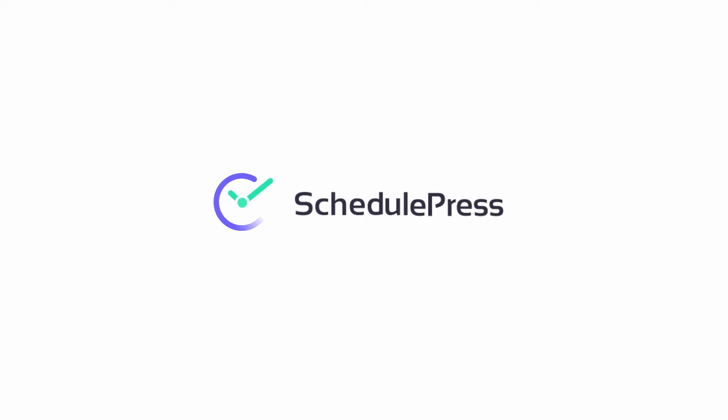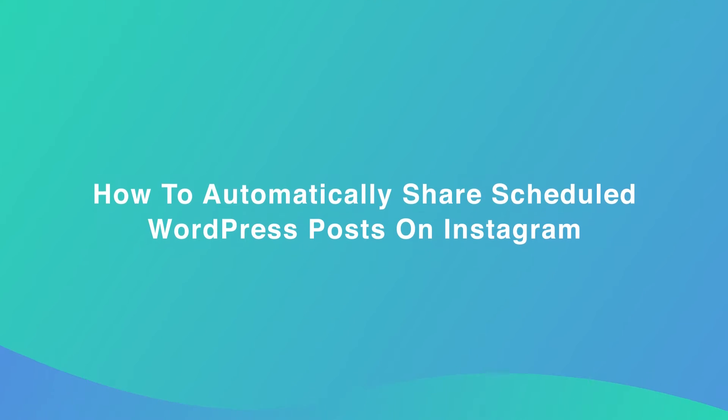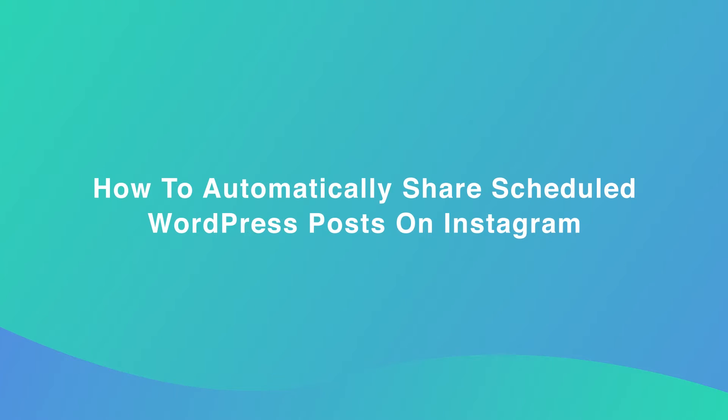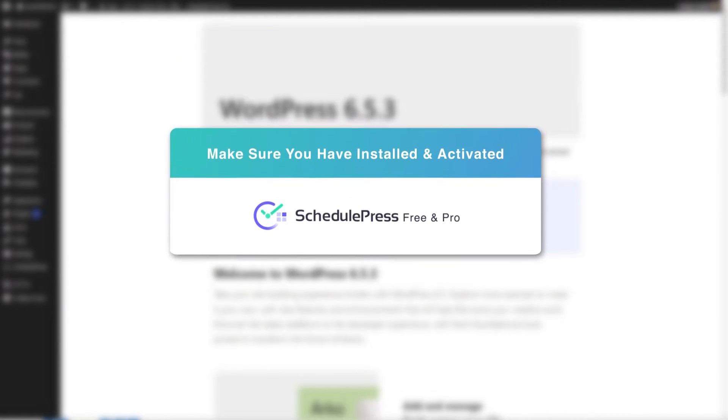Hey everyone, welcome to SchedulePress tutorial. Today, we will learn how to share scheduled WordPress posts on Instagram step-by-step automatically. Let's get started.